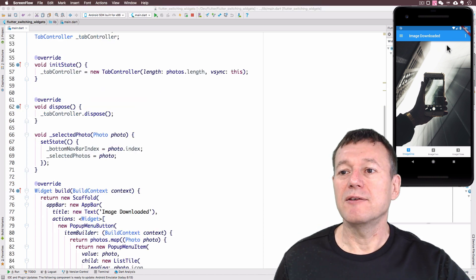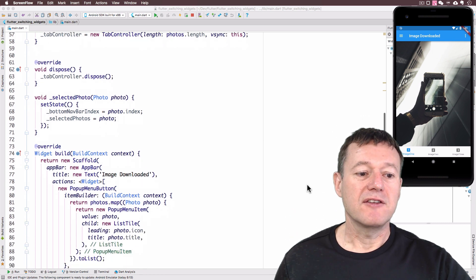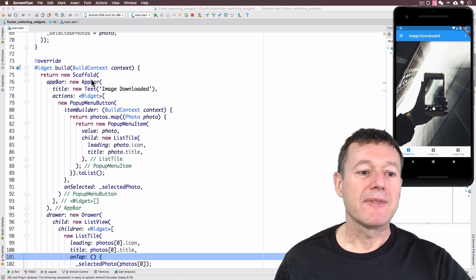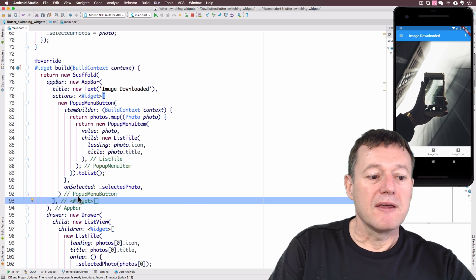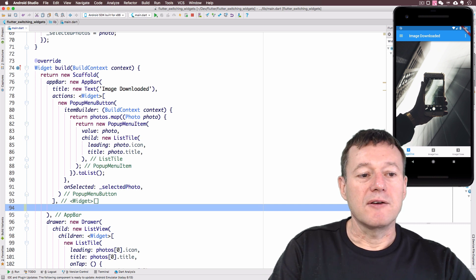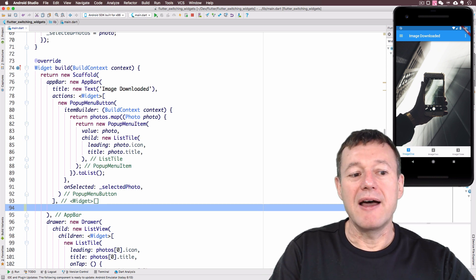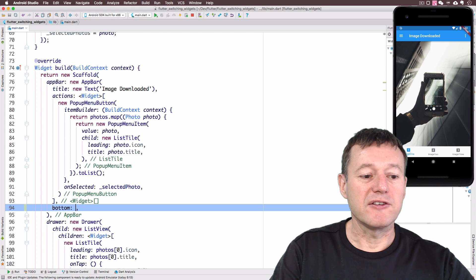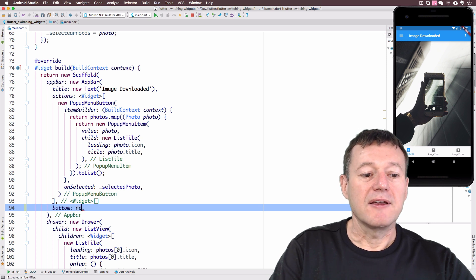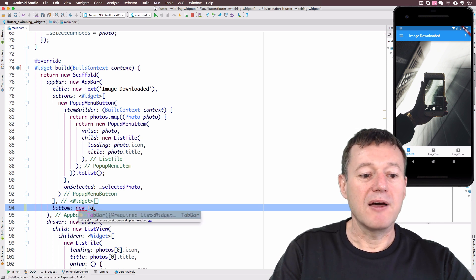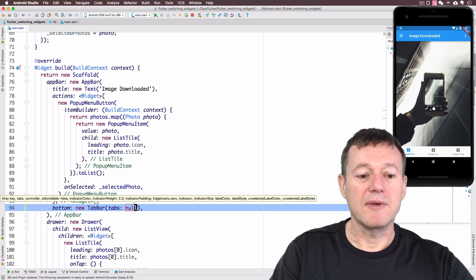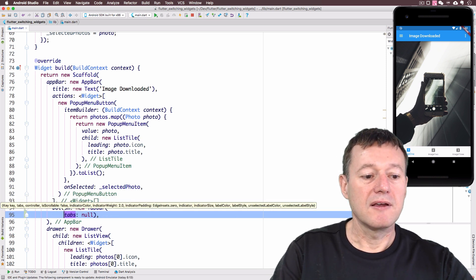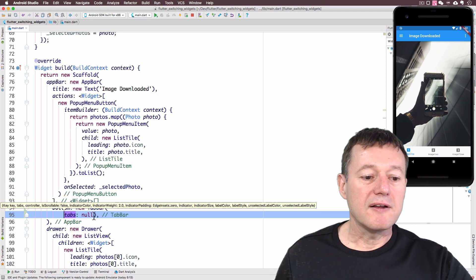The next stage is to add a tab bar just below the app bar. It's going to go inside the AppBar widget. The AppBar conveniently provides us with a bottom widget property, and I'm going to create a new TabBar widget there. Let me tidy this up slightly.